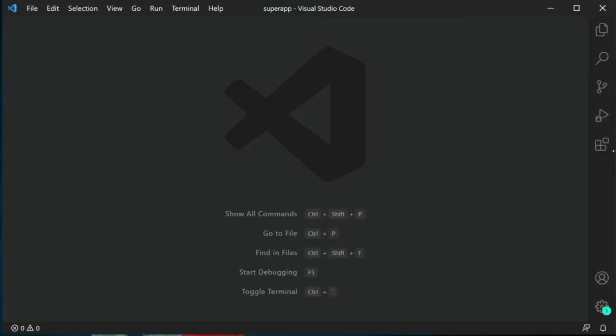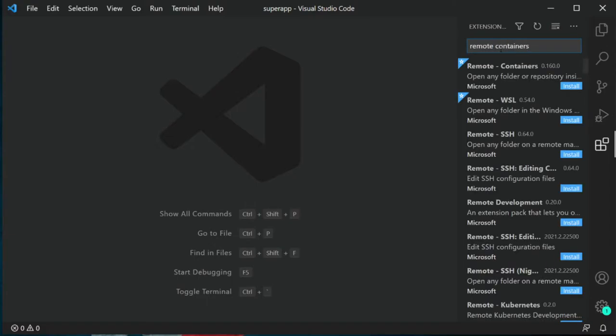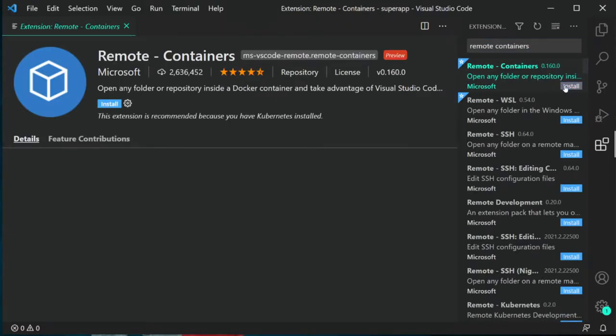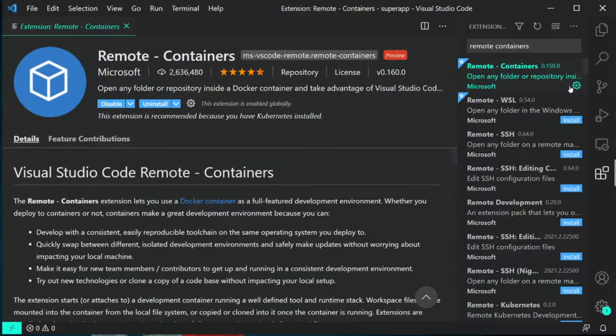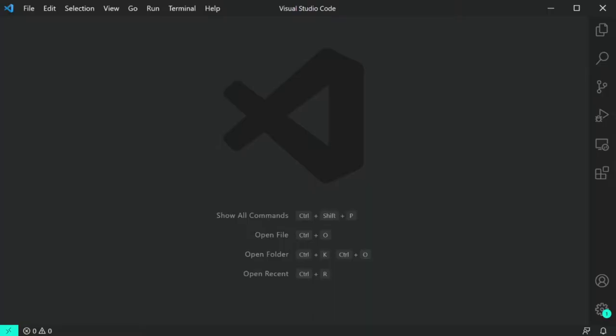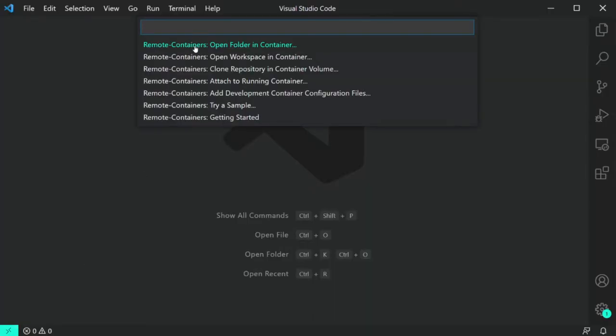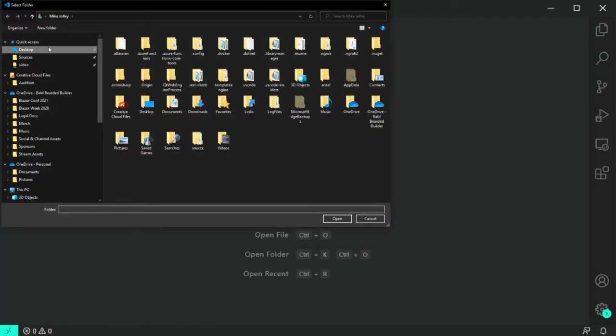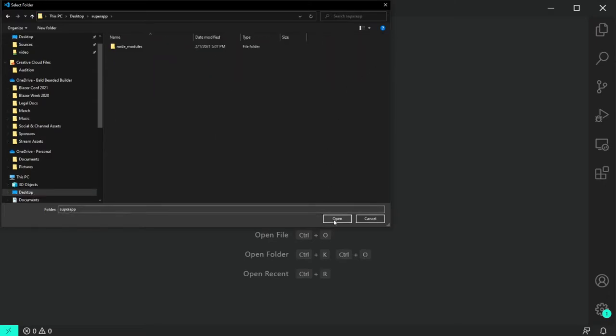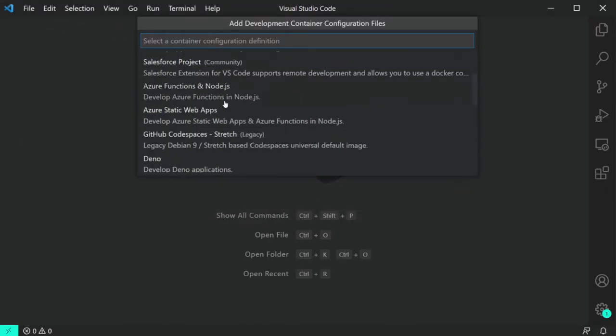Now let's get back to the extension. How do we install it? I've left a link in the description if you want to learn more, but the easiest way is to click the Extensions link in VS Code, search for Remote Containers, and press the Install button. Once it's installed, you can press the Remote Containers button in the far left bottom and choose to open a folder in a container.